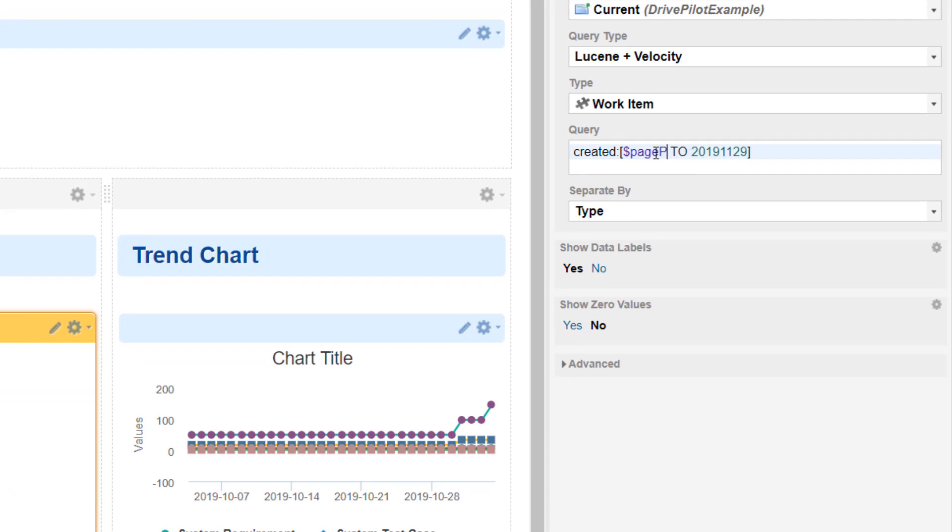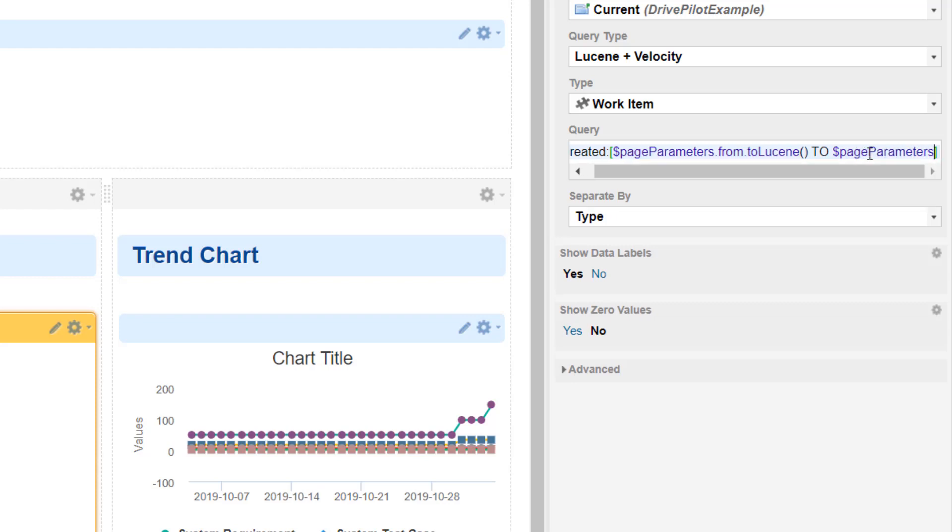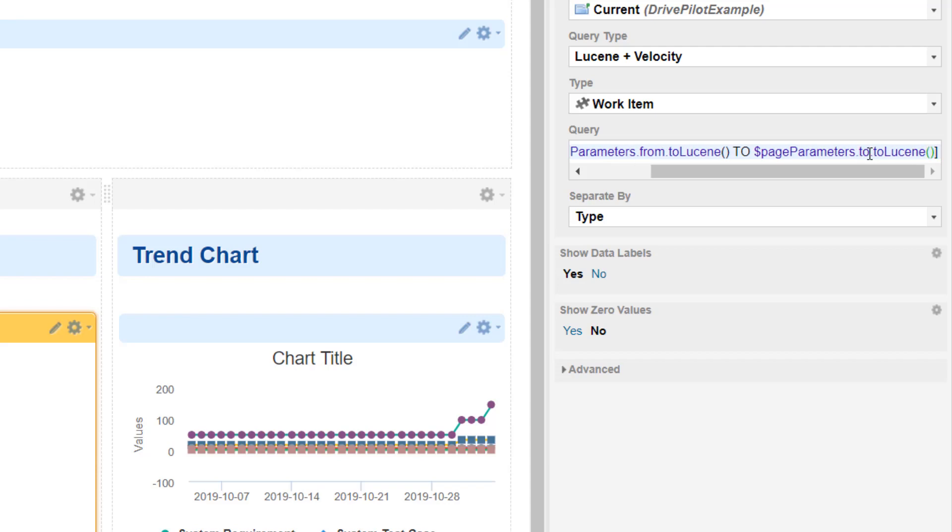So, pageParameters.from.toLucene is the first one, and again the same, pageParameters.to.toLucene should do the job.